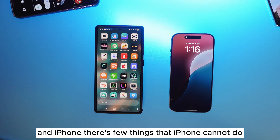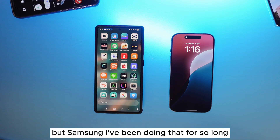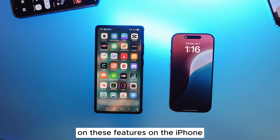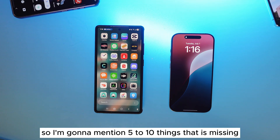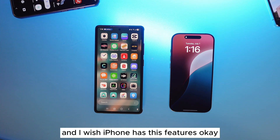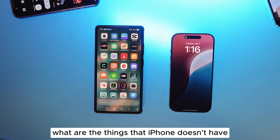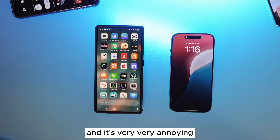There are a few things that iPhone cannot do, but Samsung has been doing for so long, and I'm not sure why they don't have these features on the iPhone. So I'm going to mention five to ten things that are missing, and I wish iPhone had these features. Let's get started, let's dive in — what are the things that iPhone doesn't have that are very, very annoying.